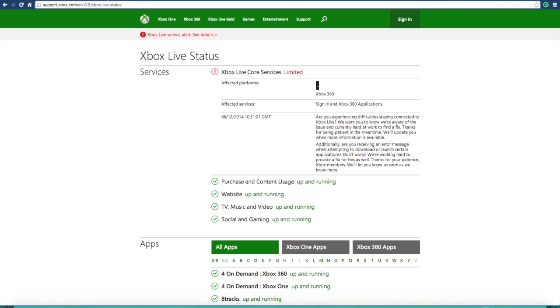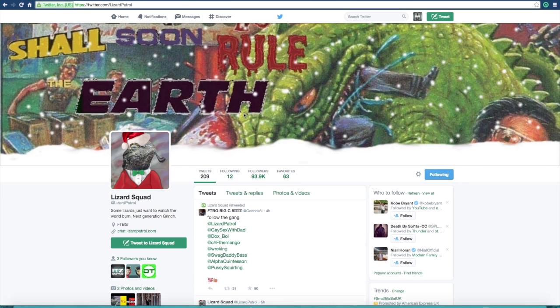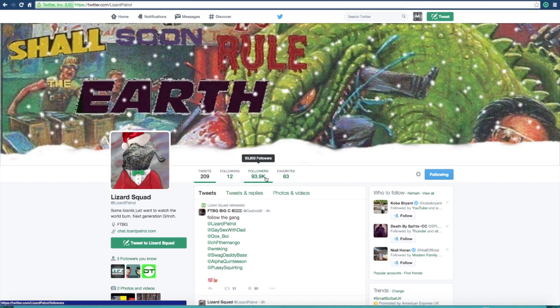So back in August when they did the last big DDoS attack, they had I think 54,000 followers, and then their Twitter got taken down and eventually removed, it got suspended. And now they've got this Twitter, and look at the amount of growth, 93,903 followers, so it will probably be 94,000 or even 95,000 now.